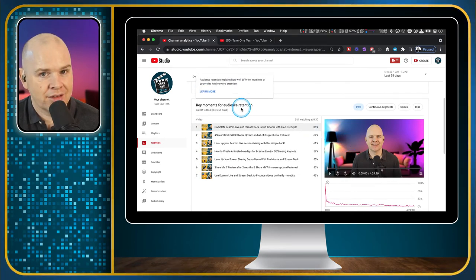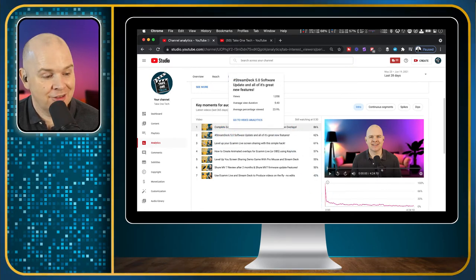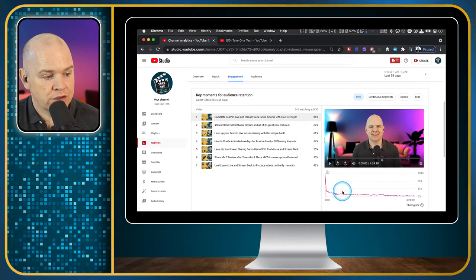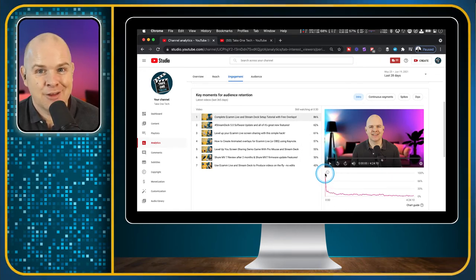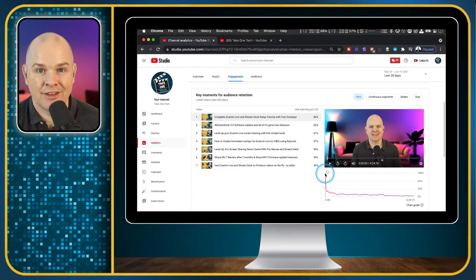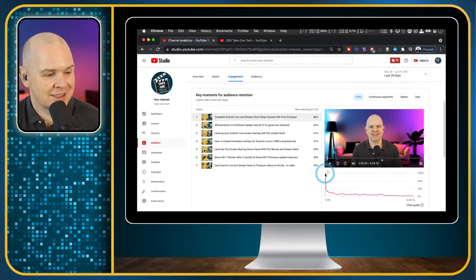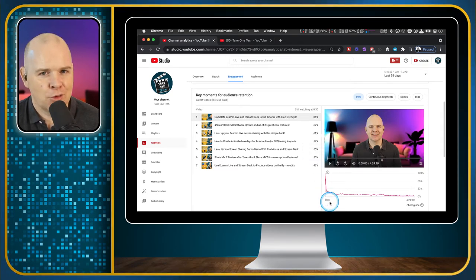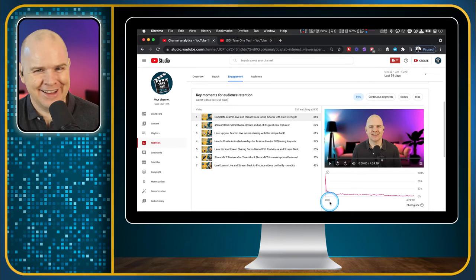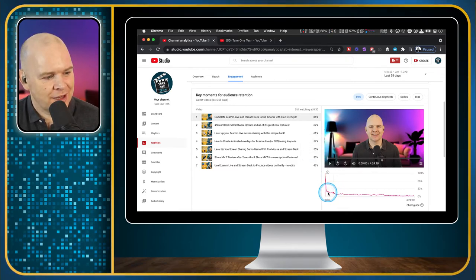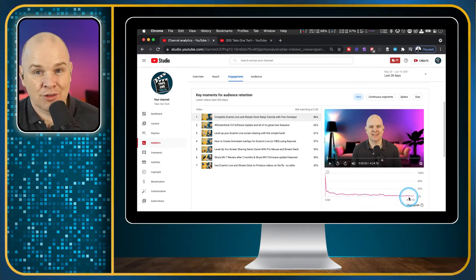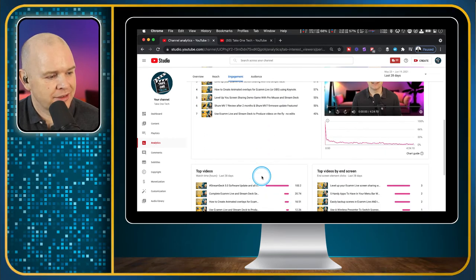Key moments for audience retention tells you when people switched on and off in the video — a chart of when people watched and when they stopped. There's a spike at the start because I always begin with 'if you want to X, Y, Z, then this video is for you' — I'm hoping people who aren't interested leave then. Of course, the other option is it's people who don't want to listen to me. But you can't please everyone. It shows how viewership trails off over the course of the video.